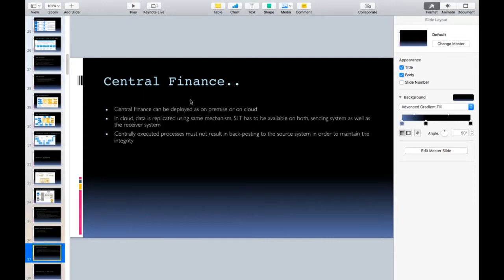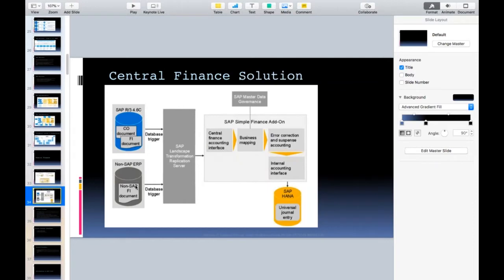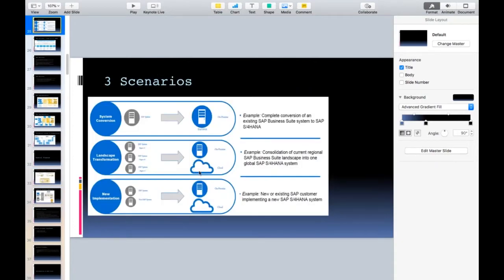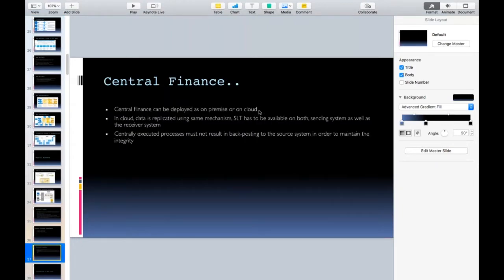Central Finance can be deployed on-premise or on cloud. The Central Finance target system can be on-premise or on cloud. You can implement SAP S/4HANA on cloud and send data from your local systems to the cloud system, or you can create the Central Finance system on-premise and send values from all systems to it. Both options are valid, and the data replication mechanism remains the same.